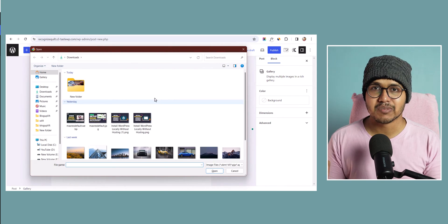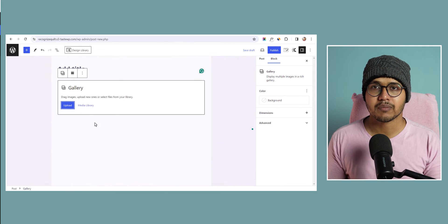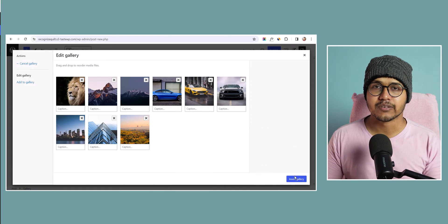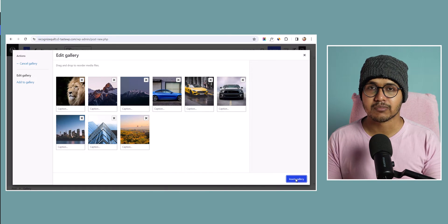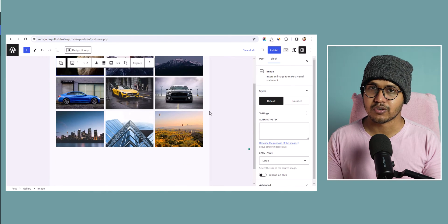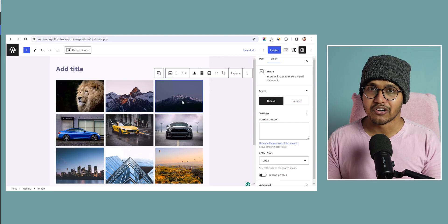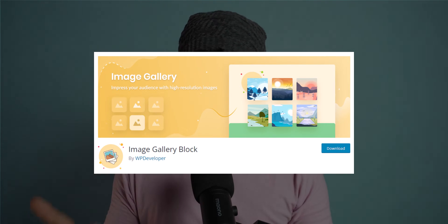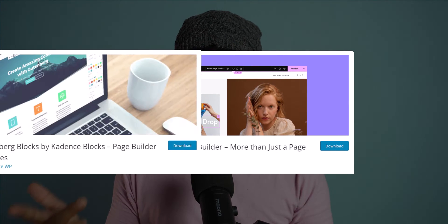WordPress has an image gallery block but it has very limited functionality and you don't have that many customization options available. But you can use a separate plugin like an image gallery plugin, or you can use a page builder like Elementor or Cadence Blocks to generate an image gallery in your WordPress website.